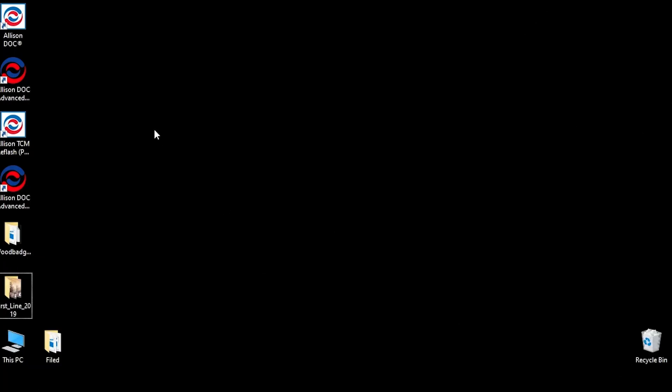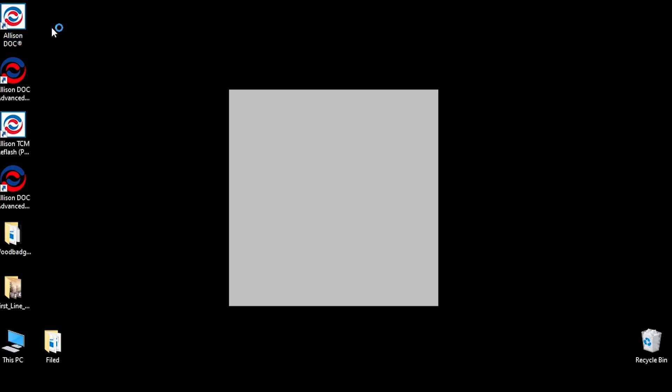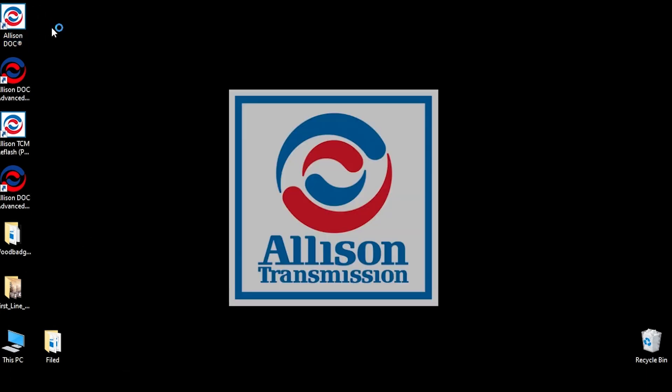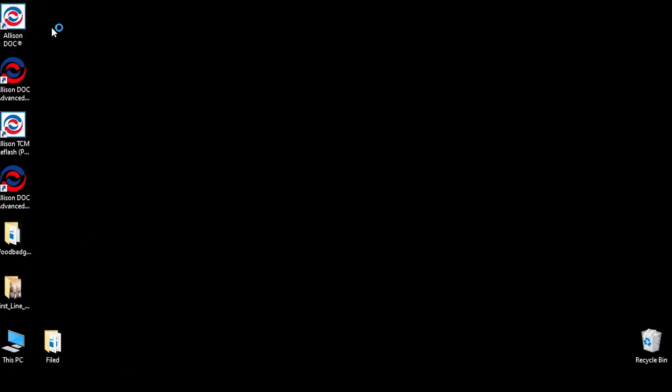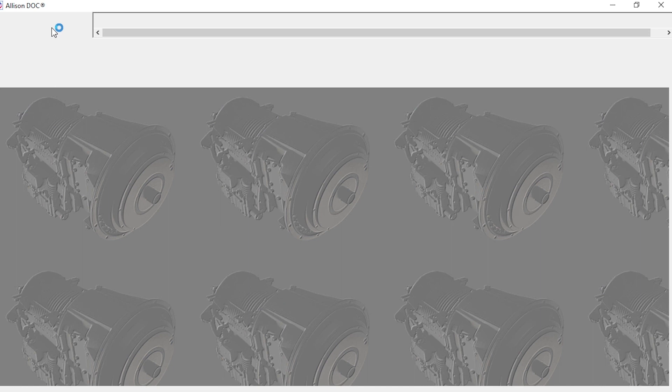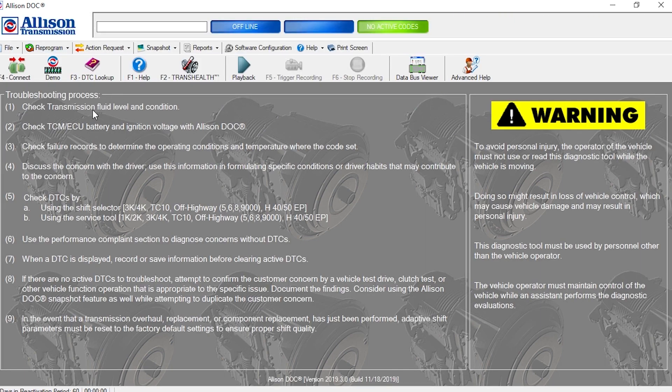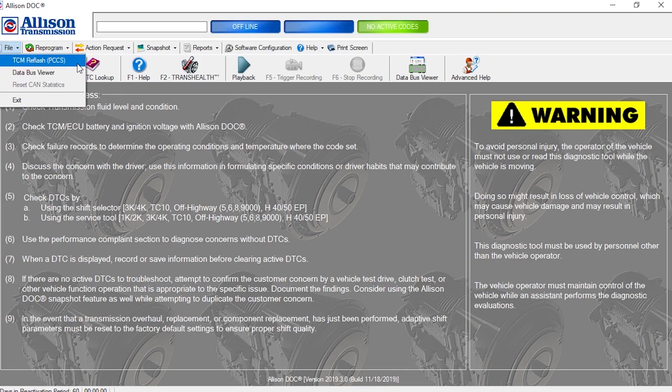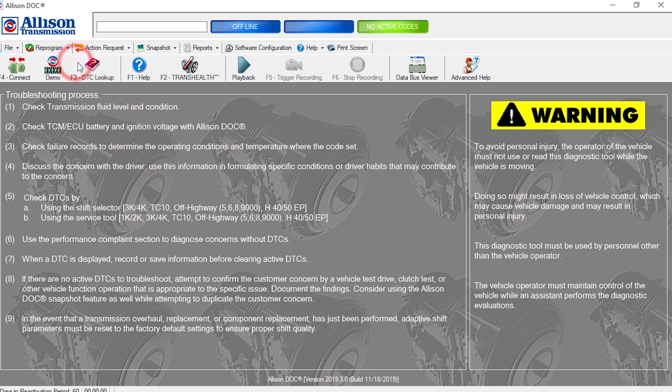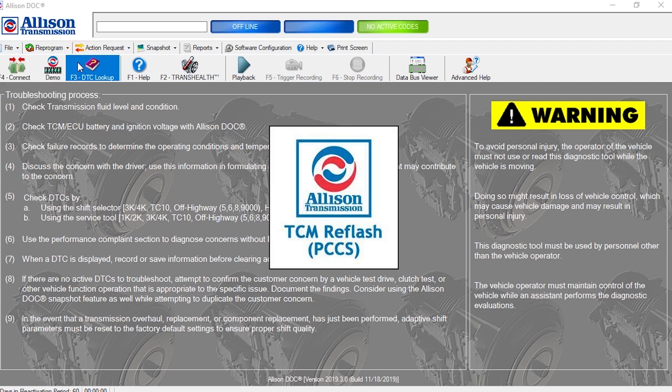After the TCM Reflash program is installed on the computer, a link is placed in the file pull-down menu of Allison Dock for PC. Click the Launch TCM Reflash option, and the program will load.